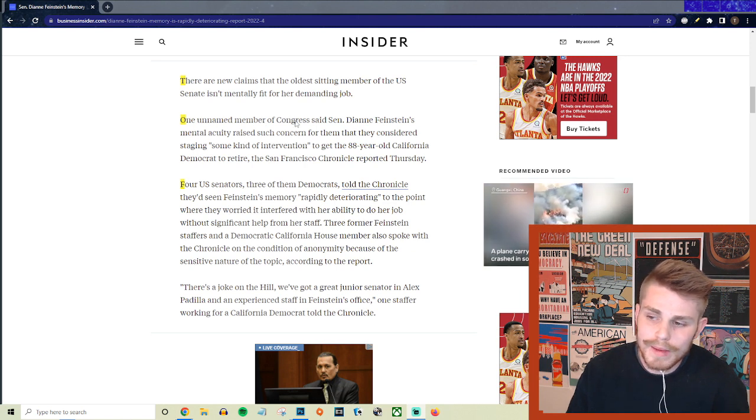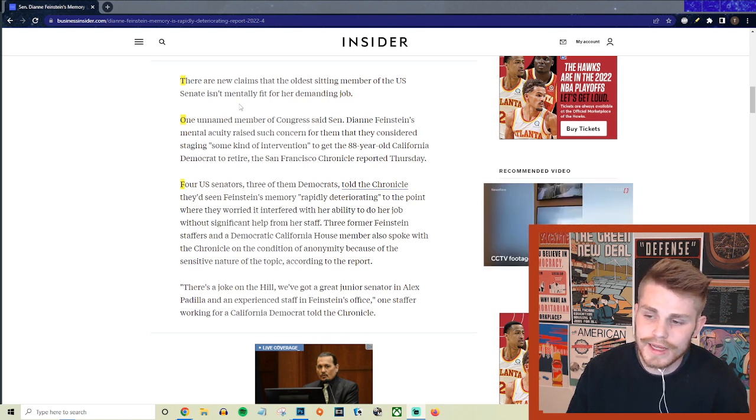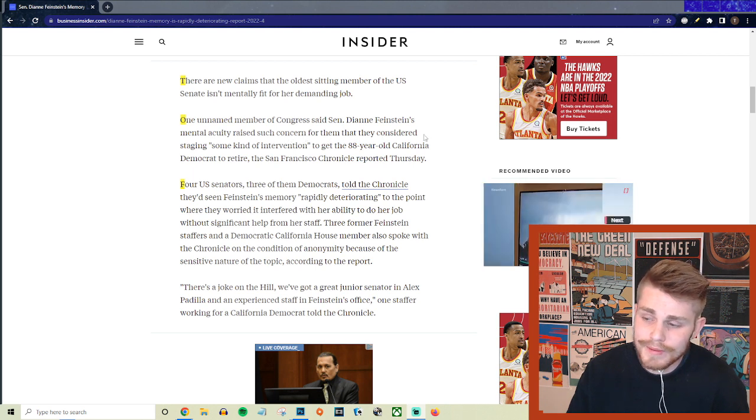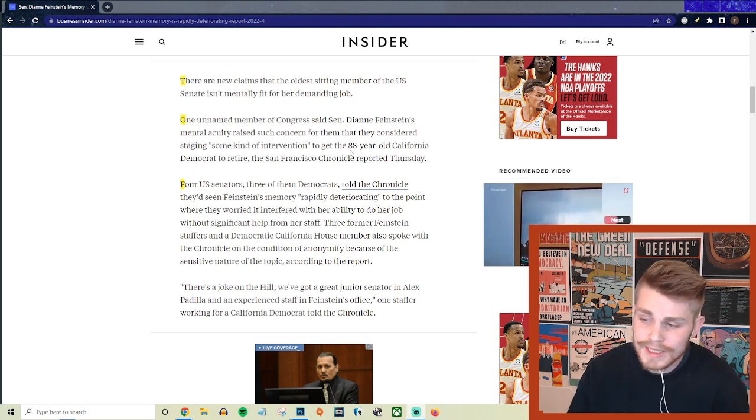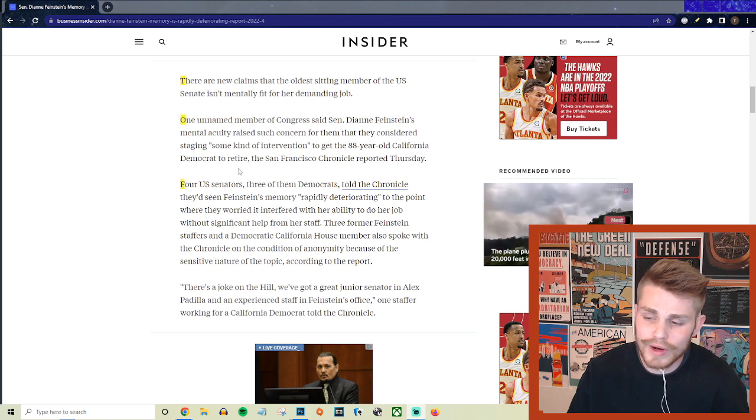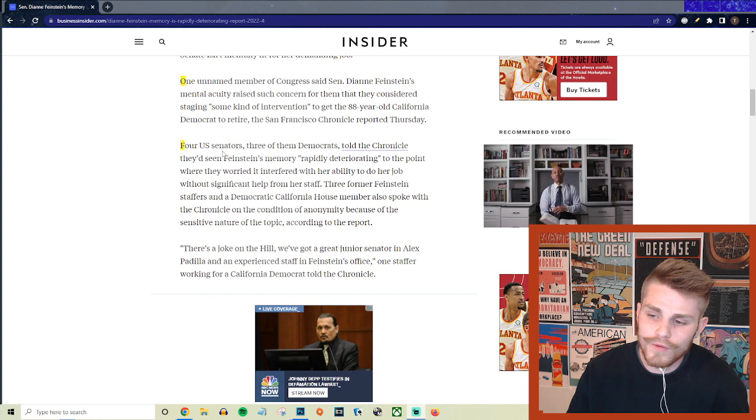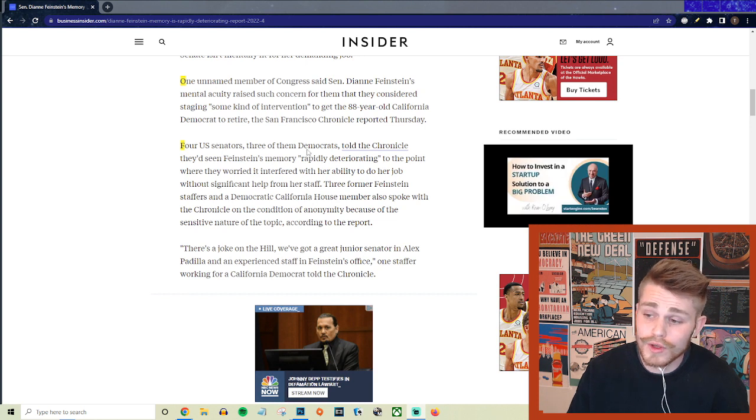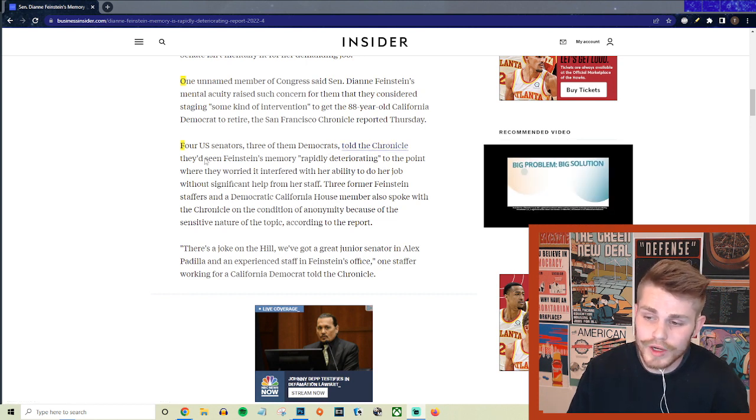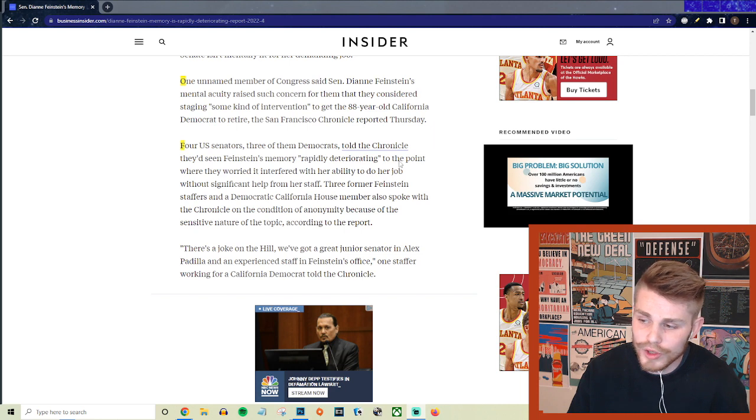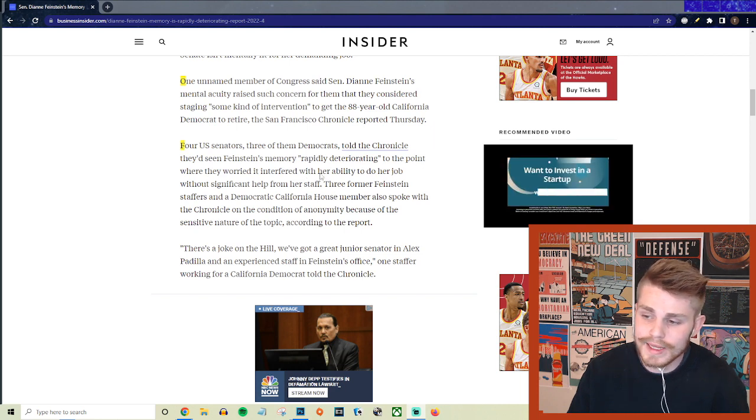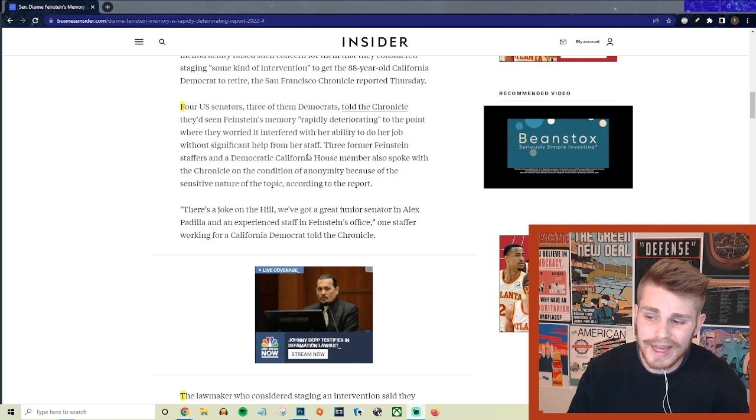They say one unnamed member of Congress said Senator Dianne Feinstein's mental acuity raised such concern for them that they considered staging some kind of intervention to get the 88-year-old California Democrat to retire, the San Francisco Chronicle reported on Thursday. Four U.S. senators, three of them Democrats, told the Chronicle that they'd seen Feinstein's memory rapidly deteriorating to the point where they were worried it interfered with her ability to do the job without significant help from her staff.